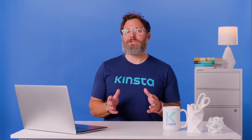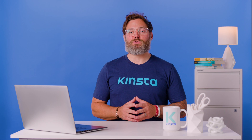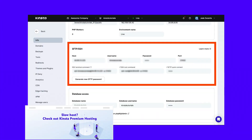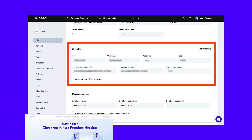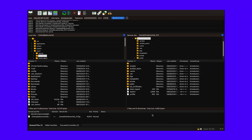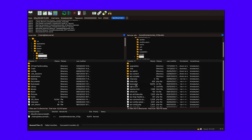With MyKinsta, locating your FTP credentials is simple. Just navigate to your dashboard and click on your website. Then, in the Info tab, scroll down to the SFTP/SSH section. Once you've established a connection with your FTP client, locate your root directory, which is usually labeled public HTML. Then, look for your .htaccess file.